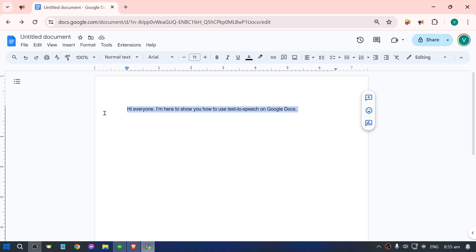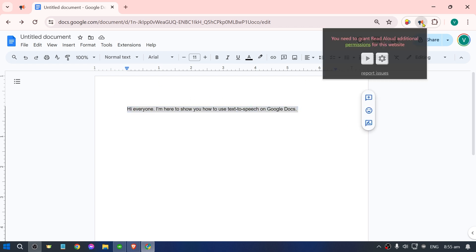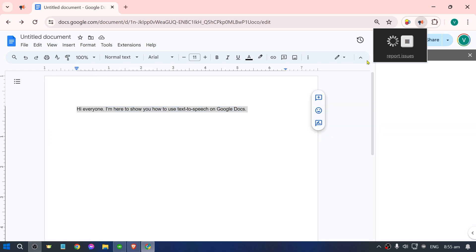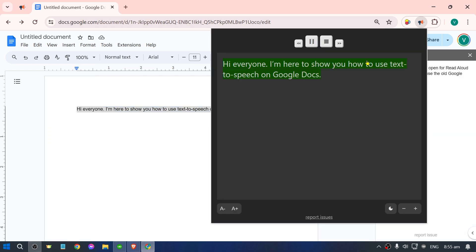So let's go ahead and try it. I'm going to highlight this, I'm going to click this, and I'm going to play it. Hi everyone, I'm here to show you how to use text to speech on Google Docs.